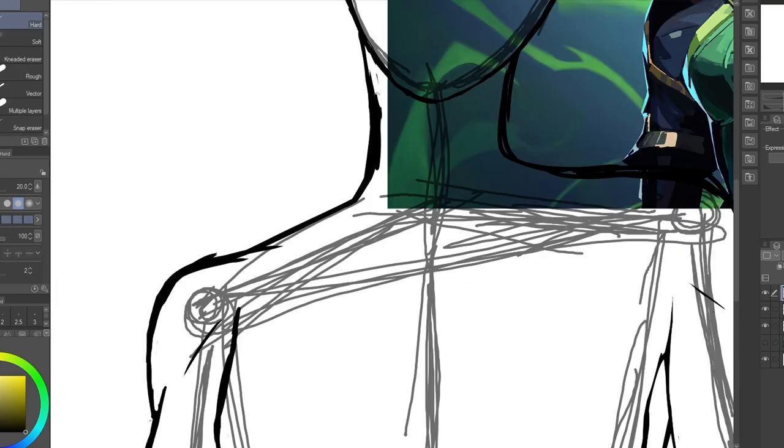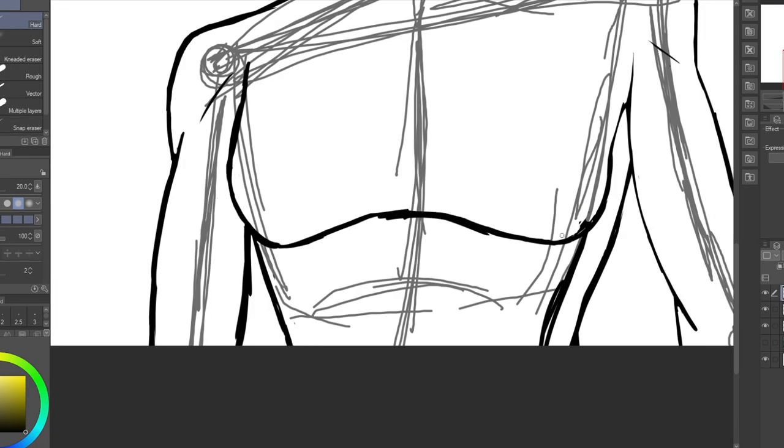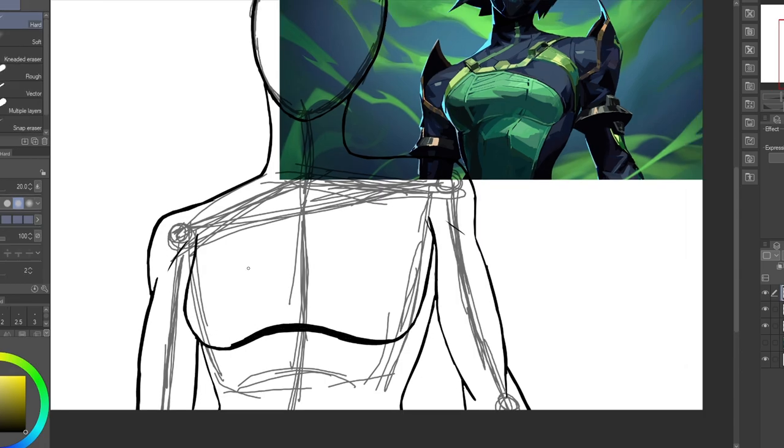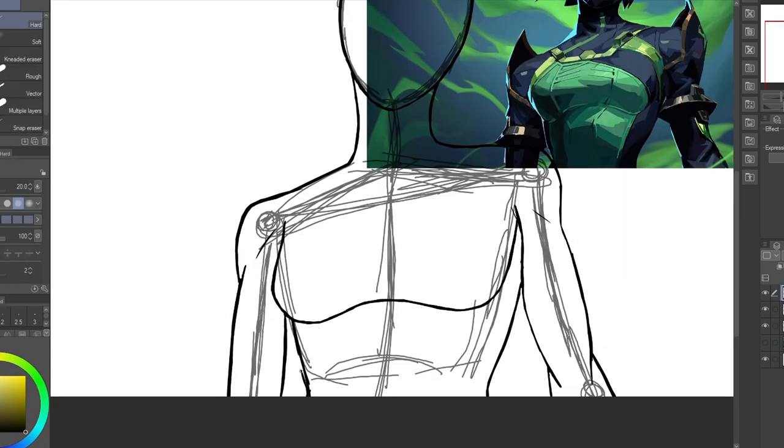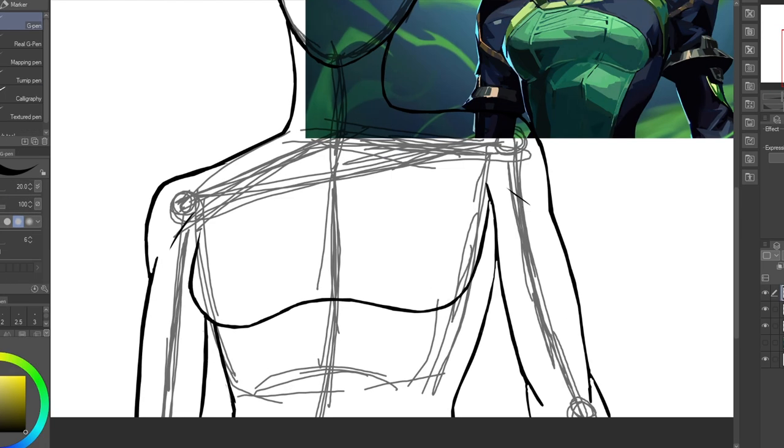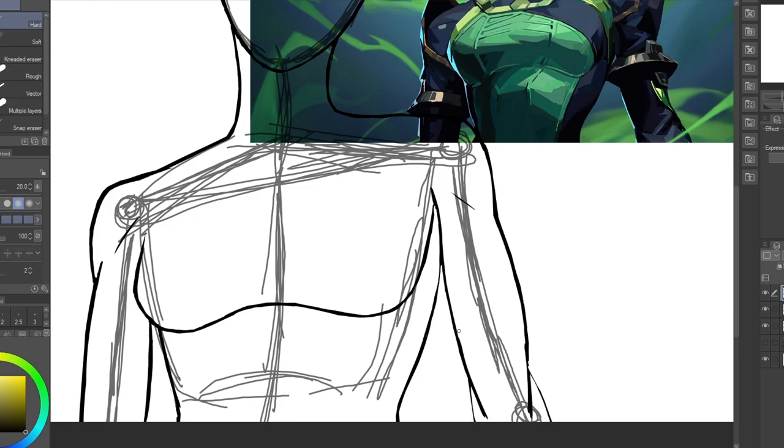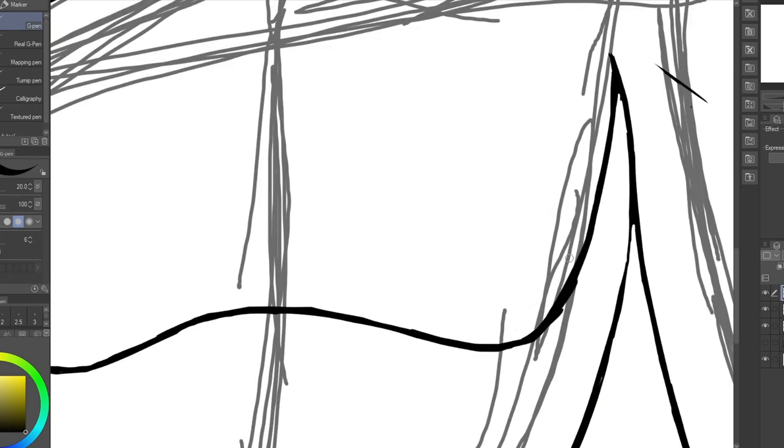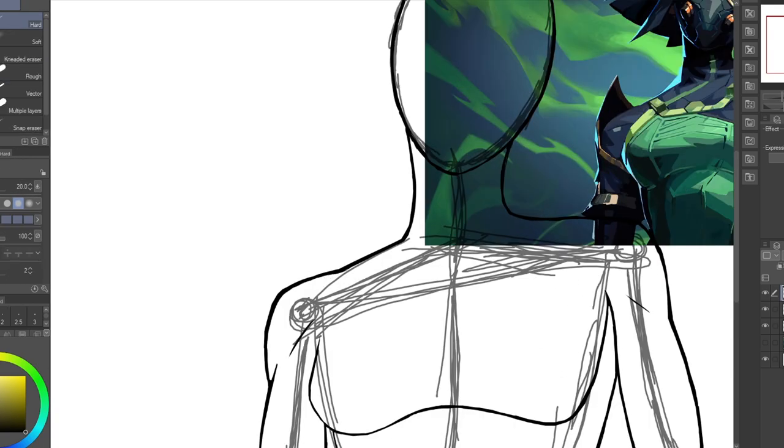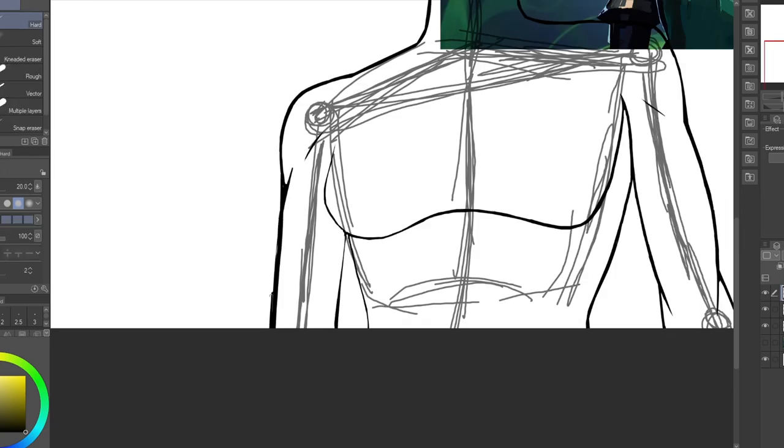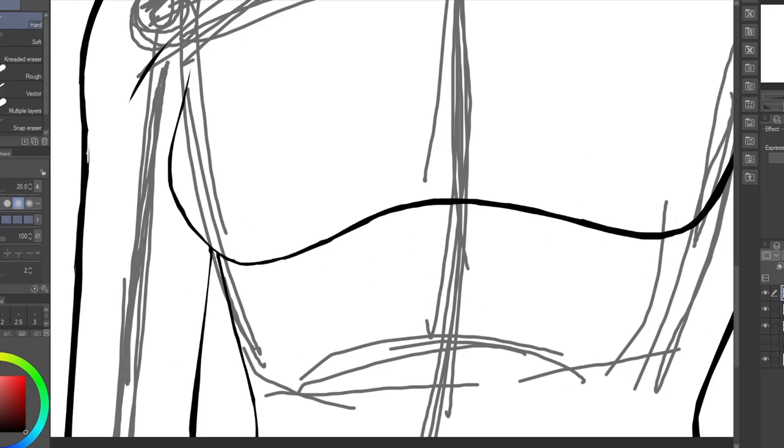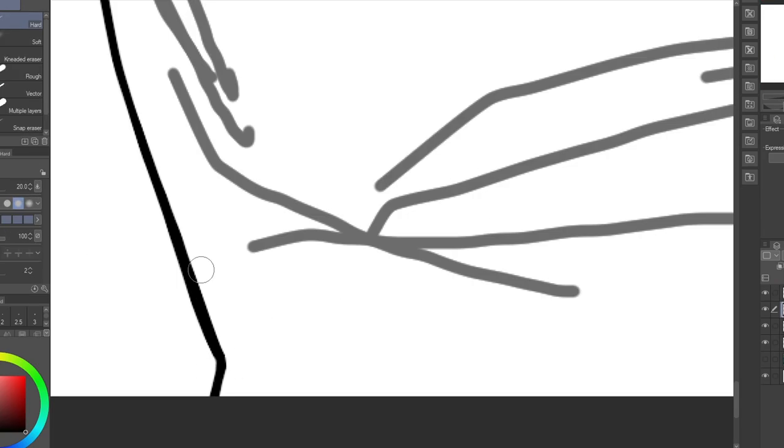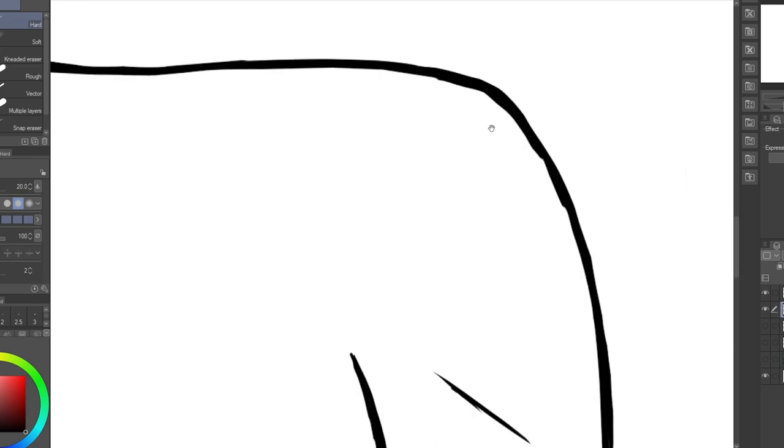Valorant character speedpaint series, whatever you want to call it. This time we are doing Viper. Viper right now is probably my most played character. My friend checked it for me and Viper is my most played character, which makes sense because I had to play her in Premiere. Then I learned how to play her on a bunch of different maps because I just fit the play style and it just works.